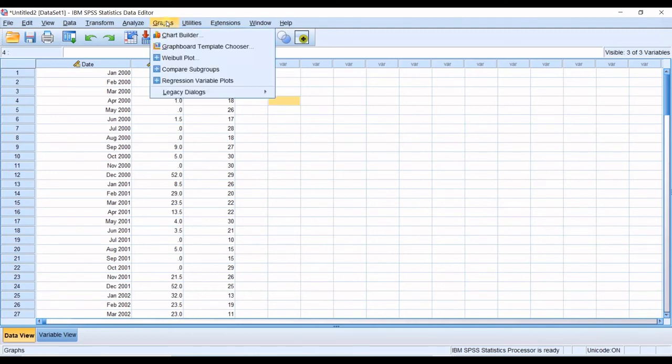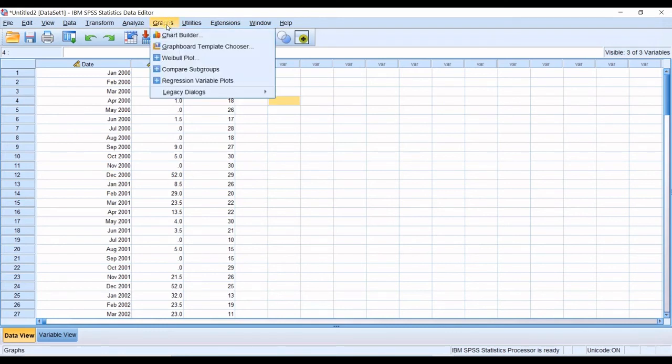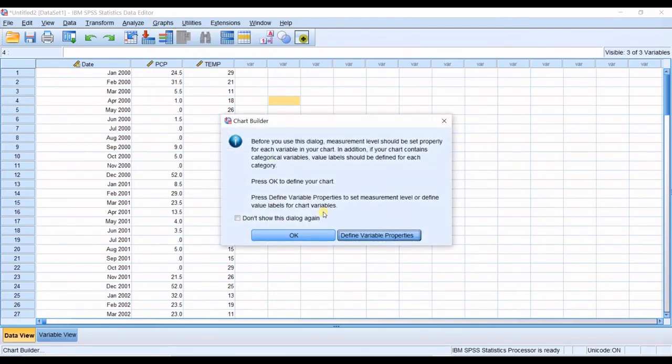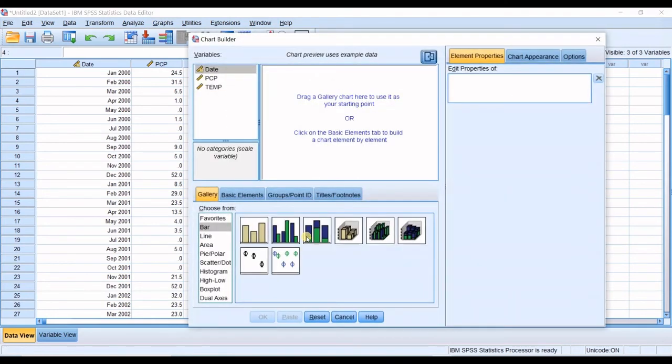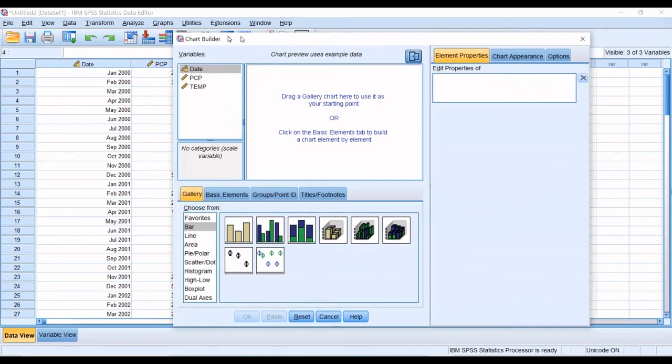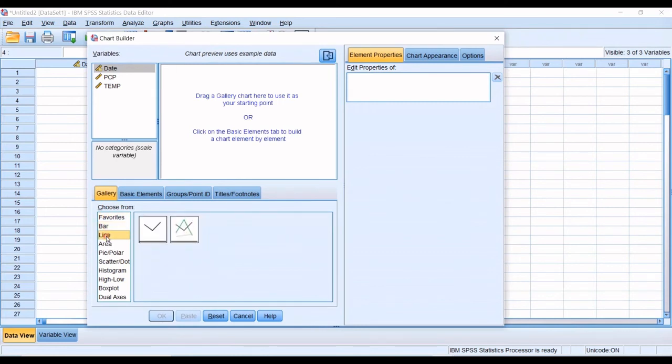I get to graphs. I want to draw a graph based on these data. I go to graphs segment in graph builder. I click on that. Gets you a notification. Press OK to define your chart. I click OK. And then I have this window in here.